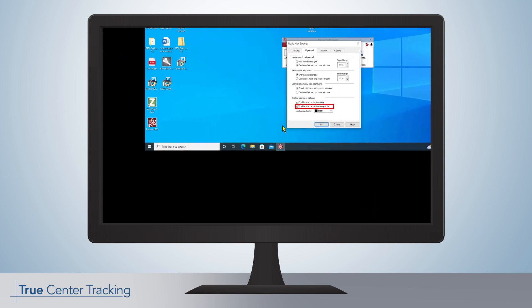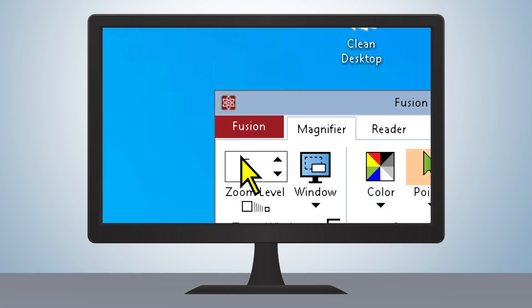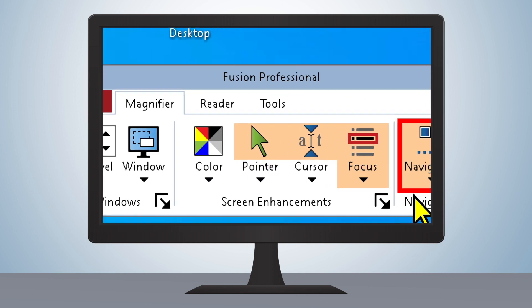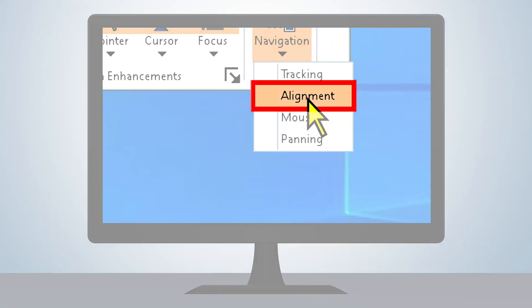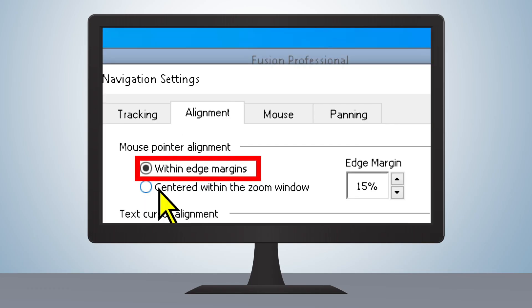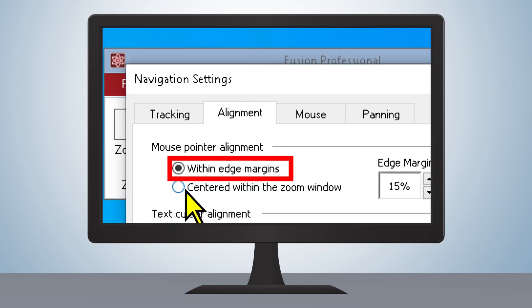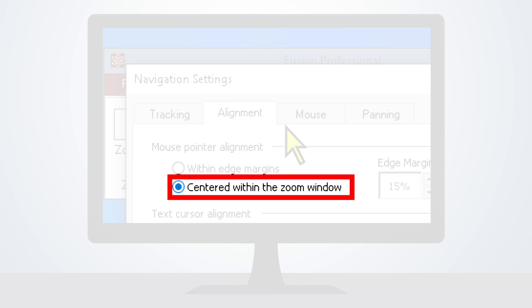To enable True Center Tracking, open the Magnifier tab, go to Navigation Settings, then click on Alignment in the pull-down menu. Under Mouse Pointer Alignment, you can select the option Centered within the Zoom window to turn on traditional center tracking.